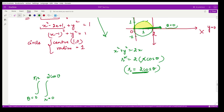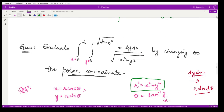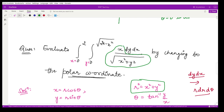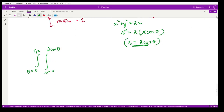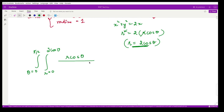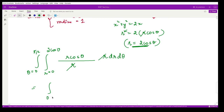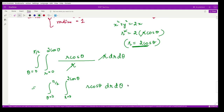The original integrand is x√(x² + y²) dy dx. Substituting x = r cosθ, √(x² + y²) = r, and dy dx = r dr dθ, we get a factor of r · r · r cosθ. One pair of r's simplifies, giving the integral: θ from 0 to π/2, r from 0 to 2cosθ, of r cosθ dr dθ.